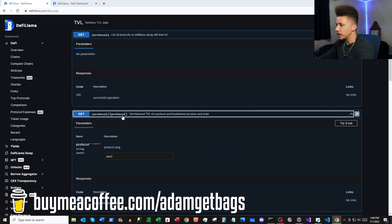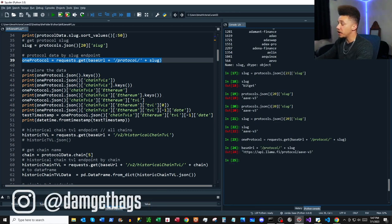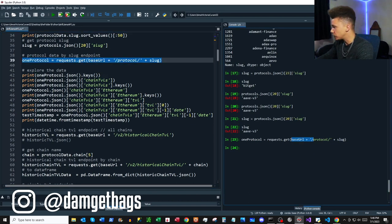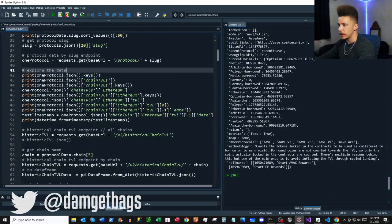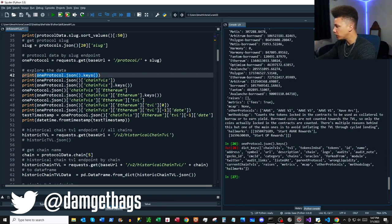Next endpoint: get historical total value locked of a protocol with breakdowns by token and chain. We make our GET request with the slug appended to the URL. It took a second — we're getting a bunch of data back. Looking at `protocol.json()`, there's a ton of data returned.